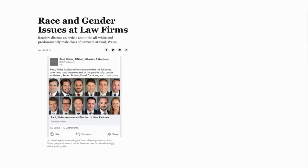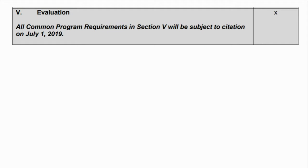Just to explain how this works for those not in GME: in order to get accredited as a residency program, you have to have certain things, one being a program evaluation committee. What you're doing is taking stock of what you've done, what's the state of the union, where are you going, and submitting it to the ACGME. It's required for accreditation. The actual document you submit is the annual program evaluation — what we're going to talk about is what needs to be put in there.